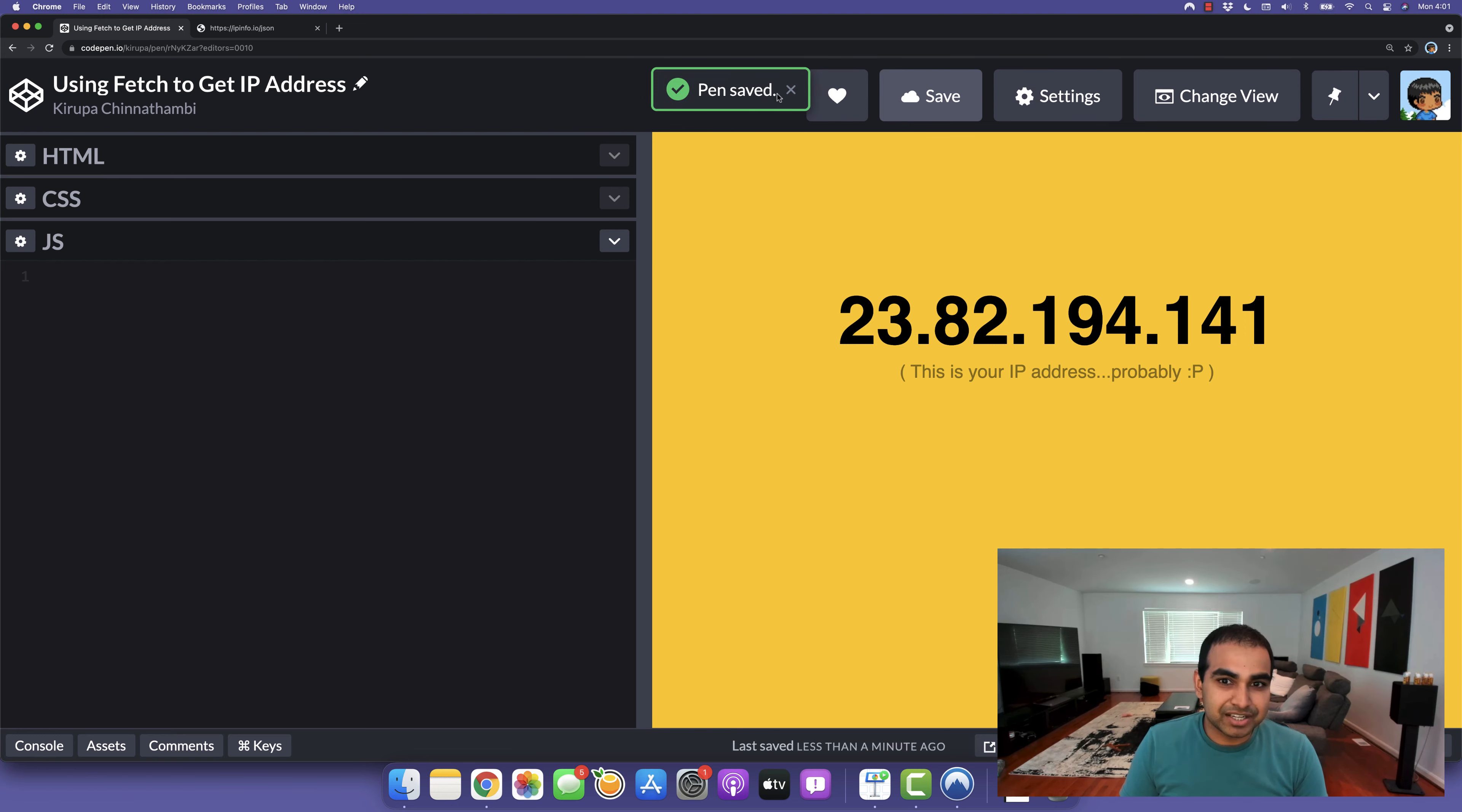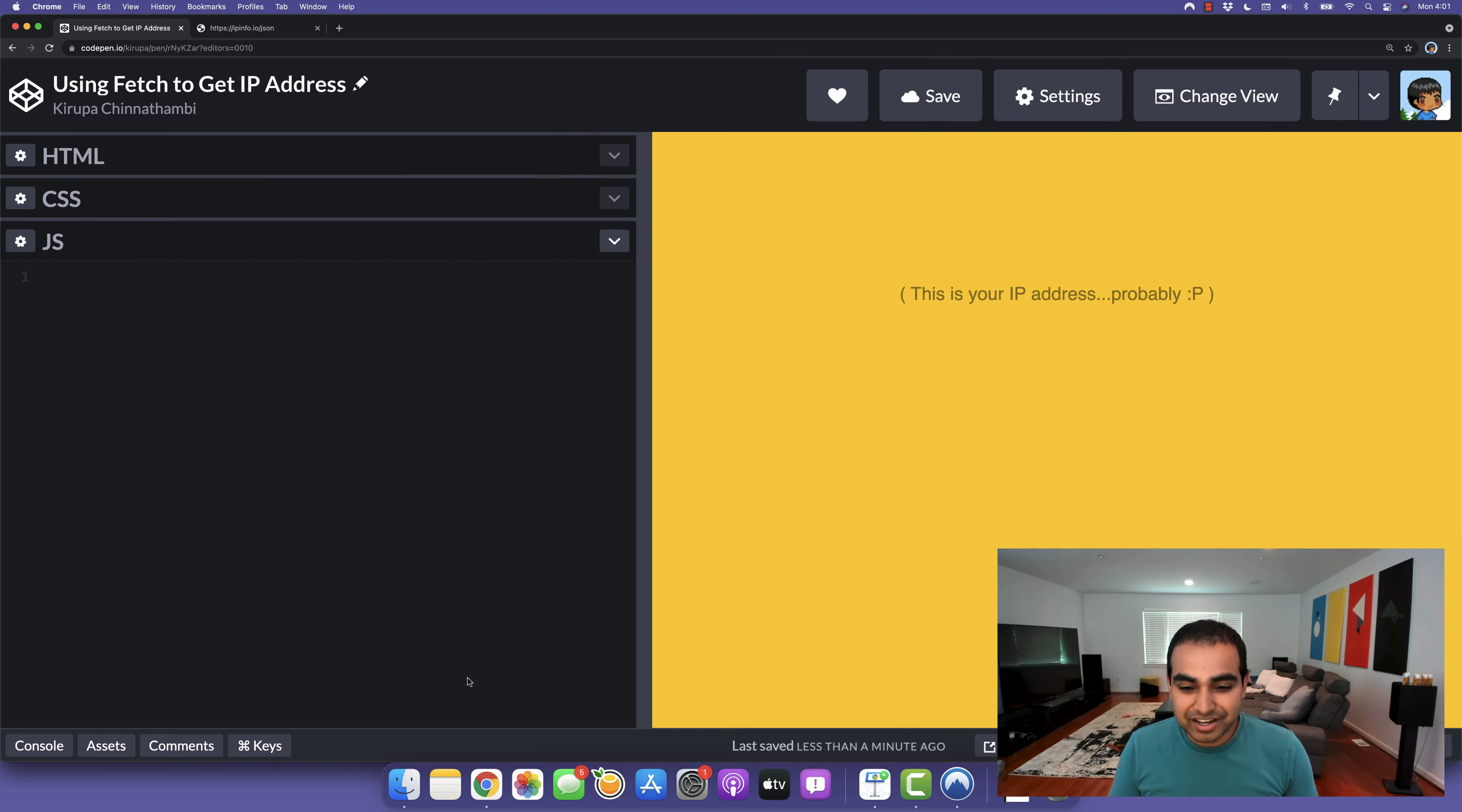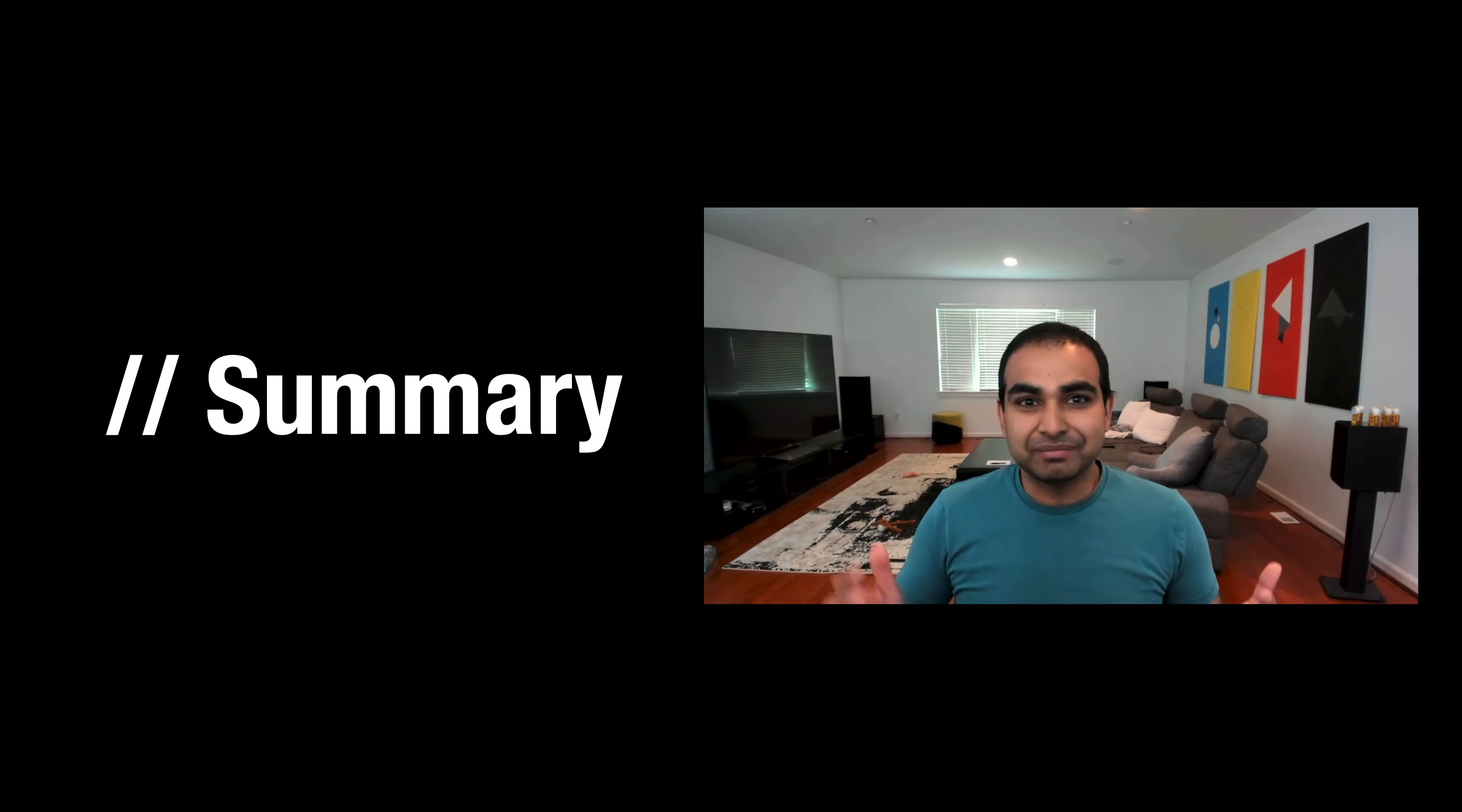So I'm going to go ahead and delete this and hit save. As you may have known, I didn't fork the pen that I shared with all of you. I just basically did the same thing. And so I don't want you all to already have it fully filled out because that would be a far less fun experience. And so let me go back to keynote and finish this up.